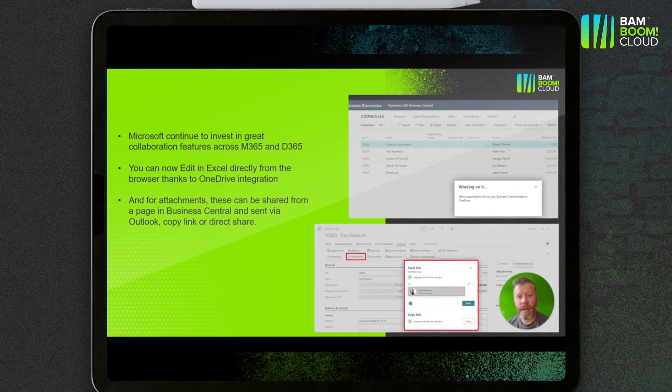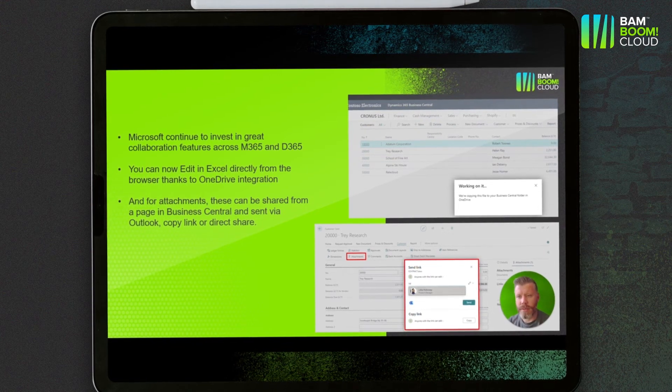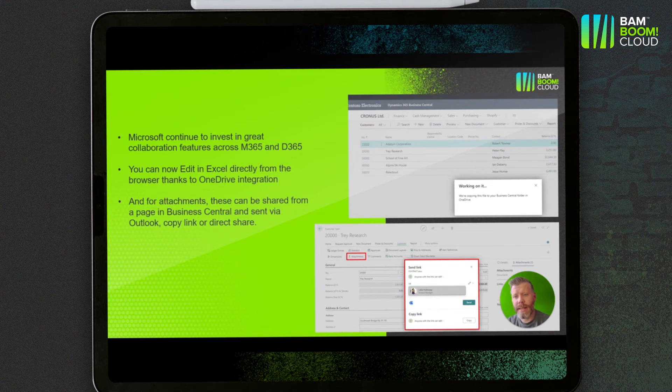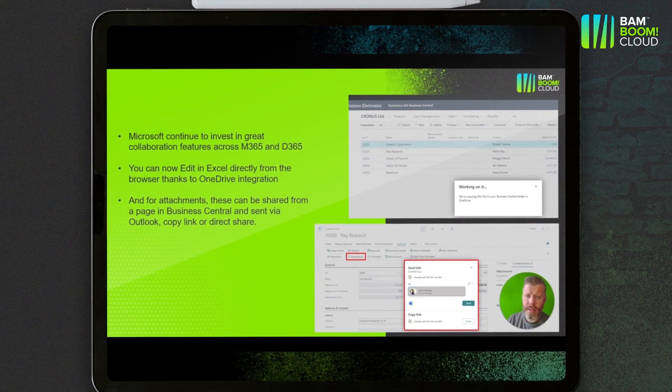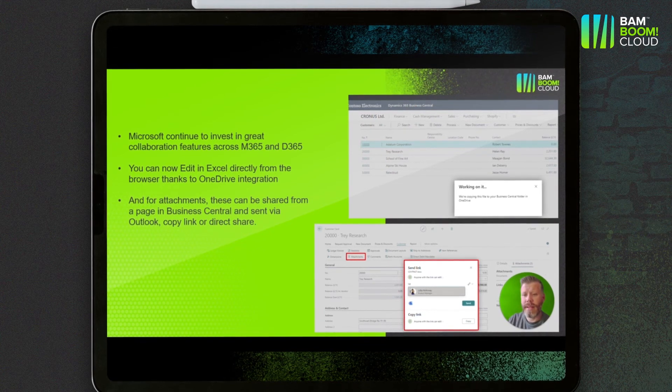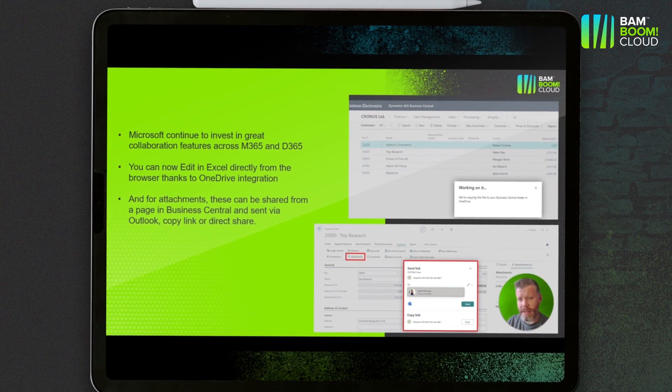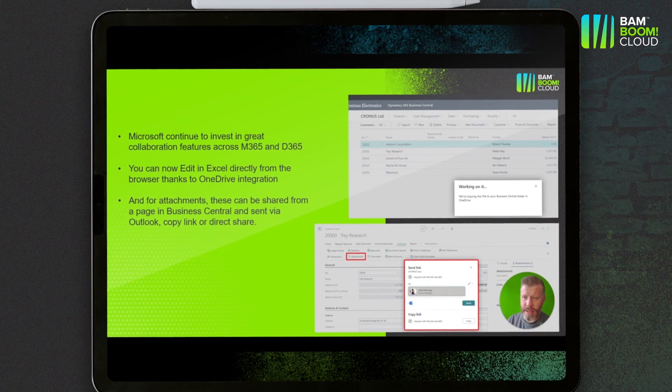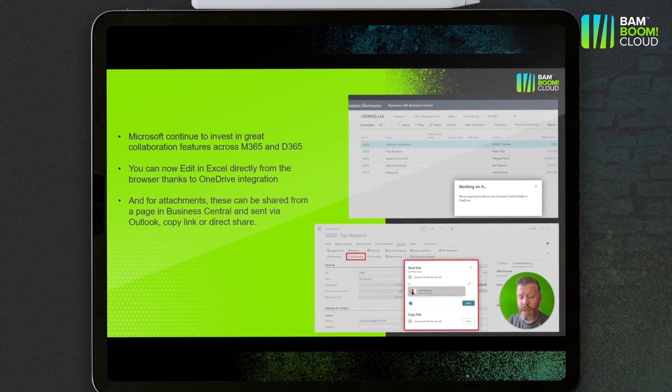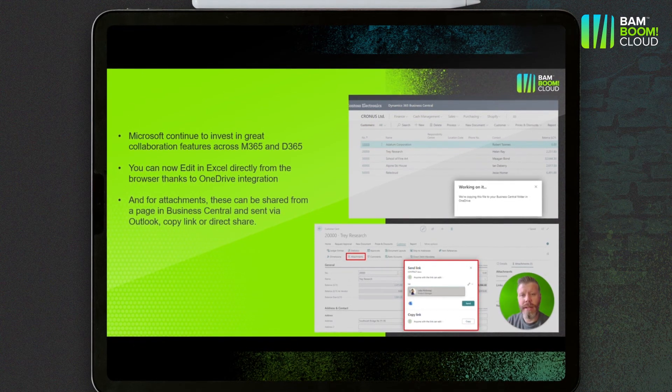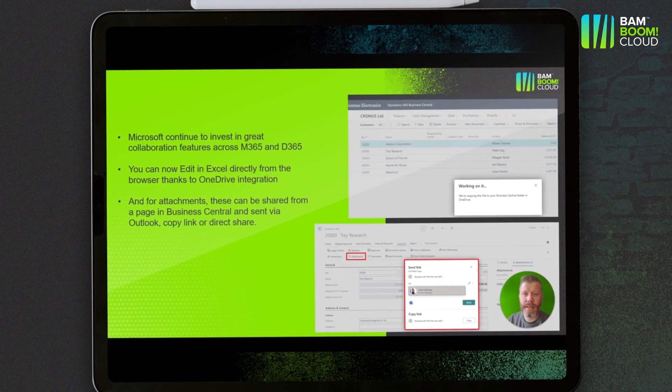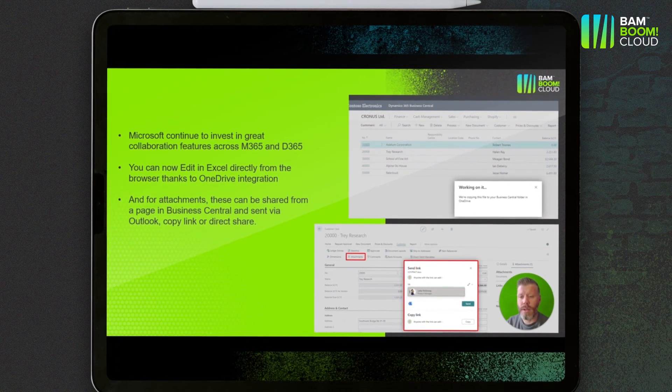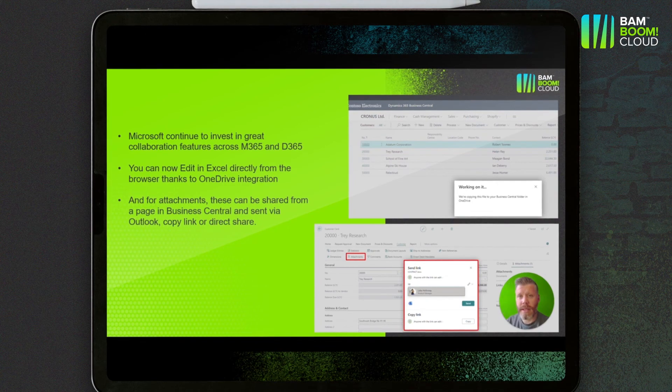Things like attachments, we can add those into, say for example, a customer contract as an attachment file, and then when you want to share that you can share that as a link or you can send it out directly through Outlook. Or just share it if you're sharing it inside your tenant with somebody that you work with, one of your colleagues. Again, you can see that in the screenshots here.